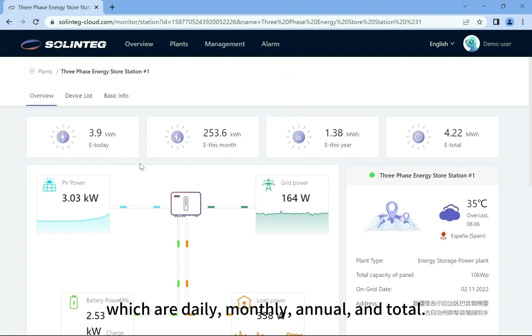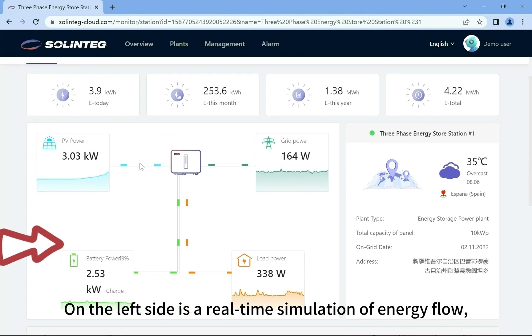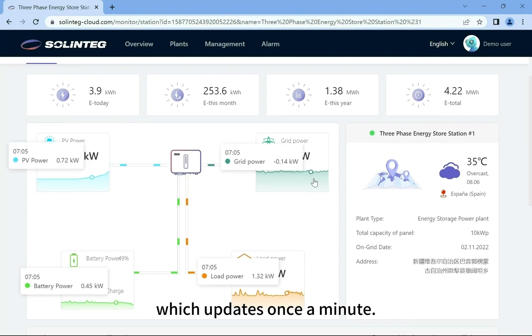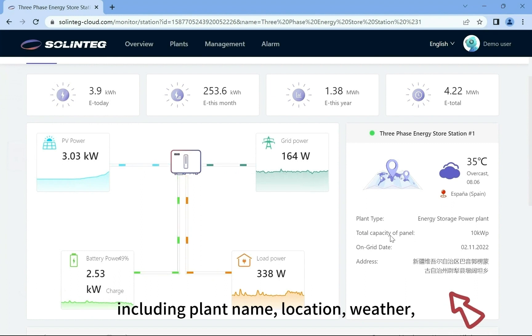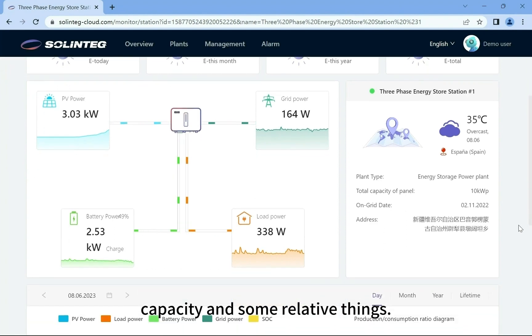At the top is the statistics of generation, which are daily, monthly, annual, and total. On the left side is a real-time simulation of energy flow which updates once a minute. On the right is a basic information display of the plant, including plant name, location, weather, capacity, and some relative things.